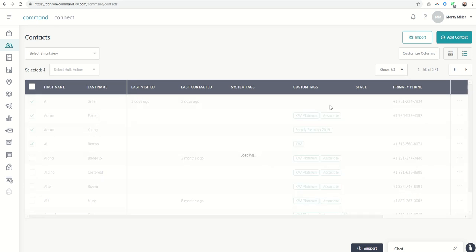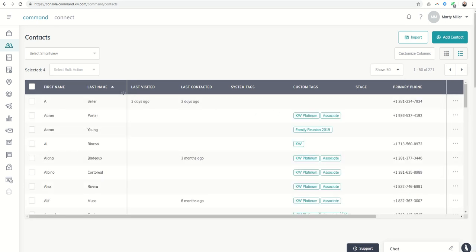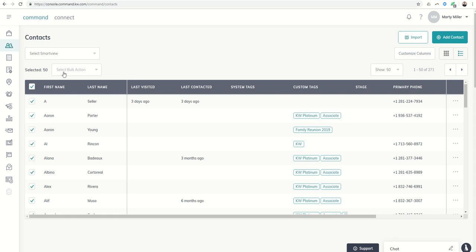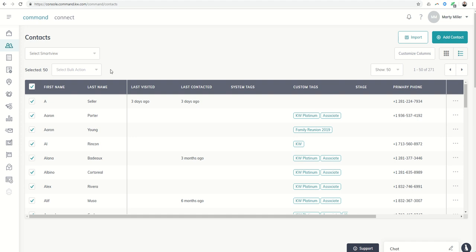So if you were looking to maybe just archive this entire list, we could click on this box here. It would select all 50 and then I can archive all 50 of the contacts on this page.